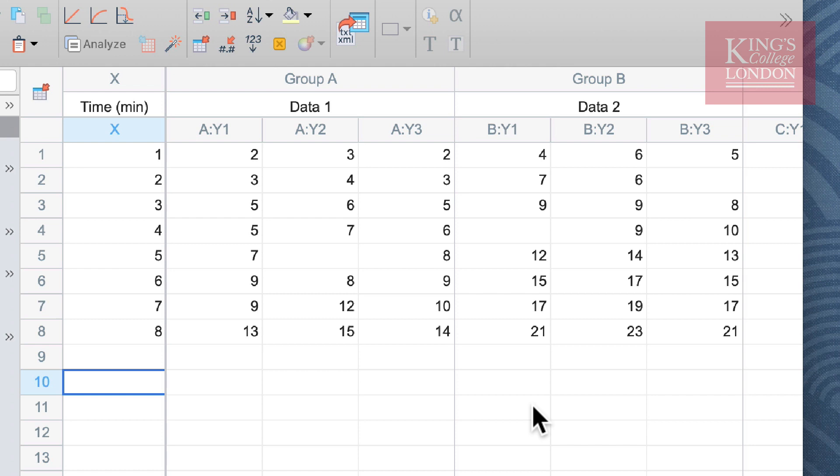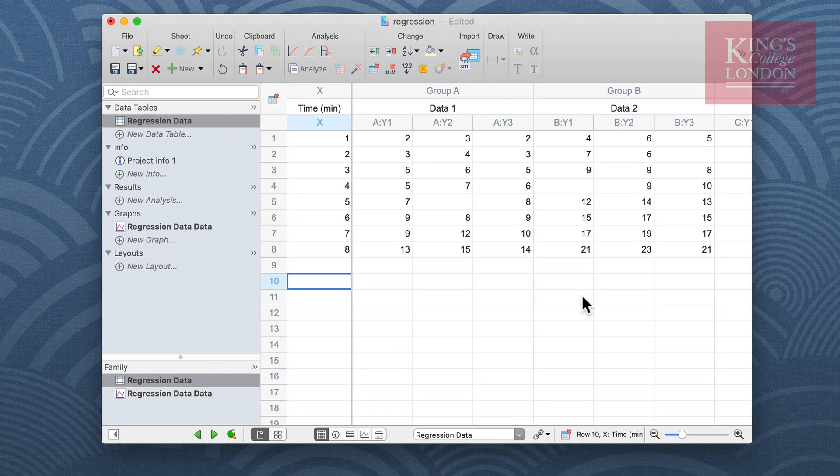You will note that at several time points we only have two replicates, this is because we failed to capture data at that point for one of our replicates. This is okay as Prism will take this into account when we do our linear regression.